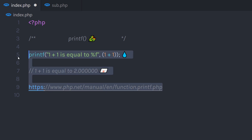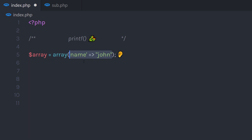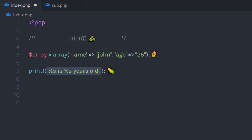The best way to use this function is with an array. For example, I'm going to create a variable array and pass an array to it. In the parenthesis, I'm going to create two key-value pairs — name 'John' and age 25. Now what I want is to display a message to the user: 'John is 25 years old'.